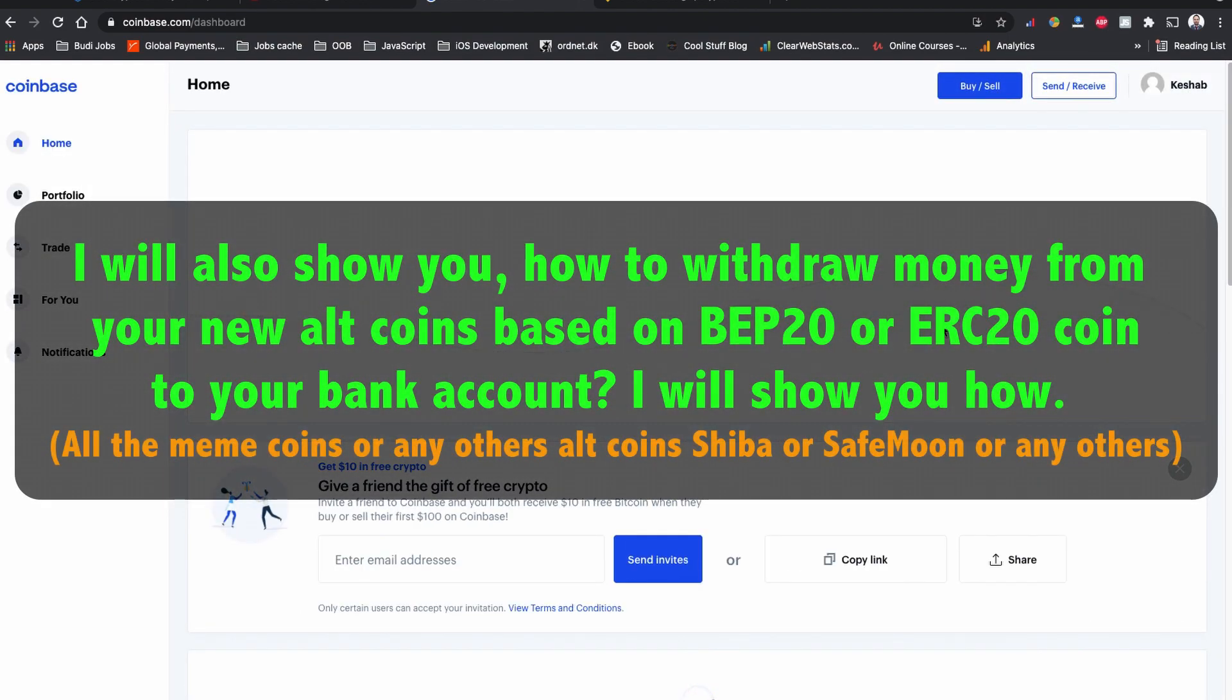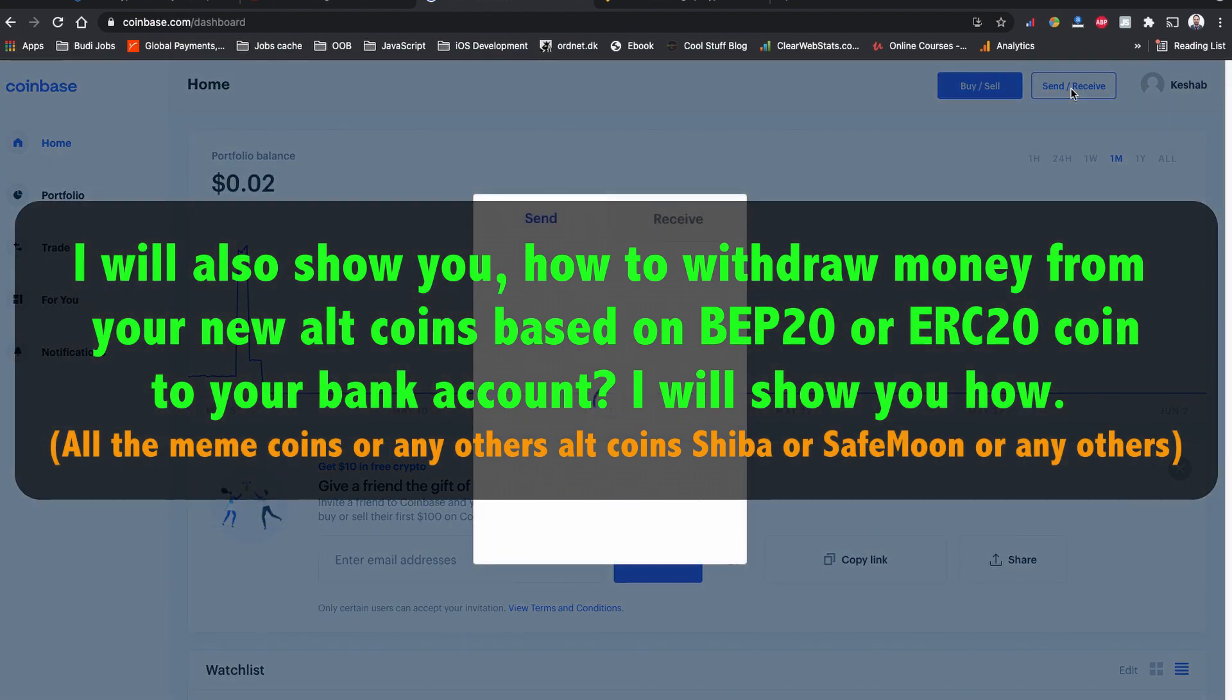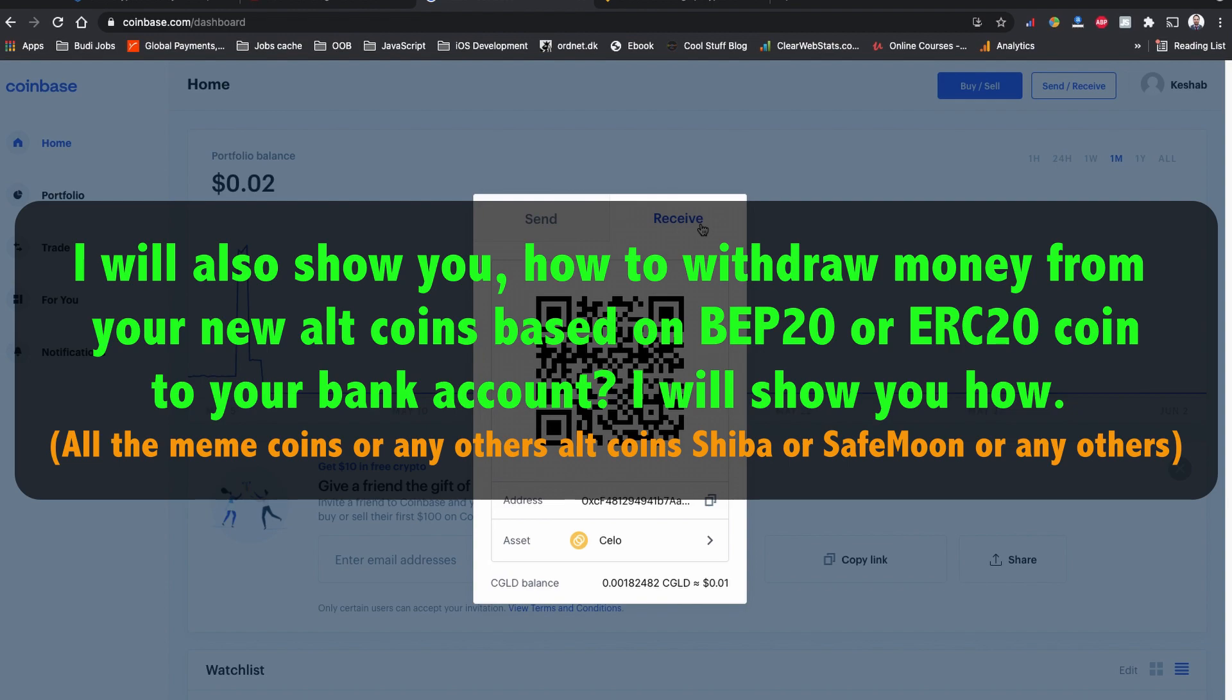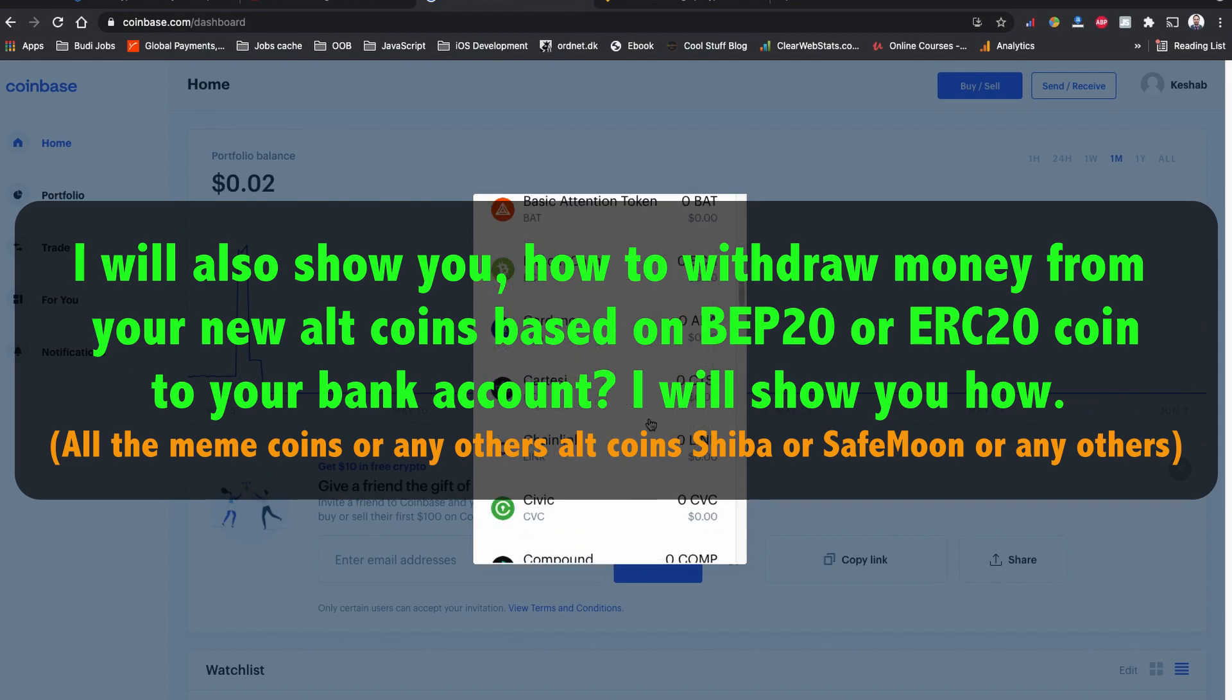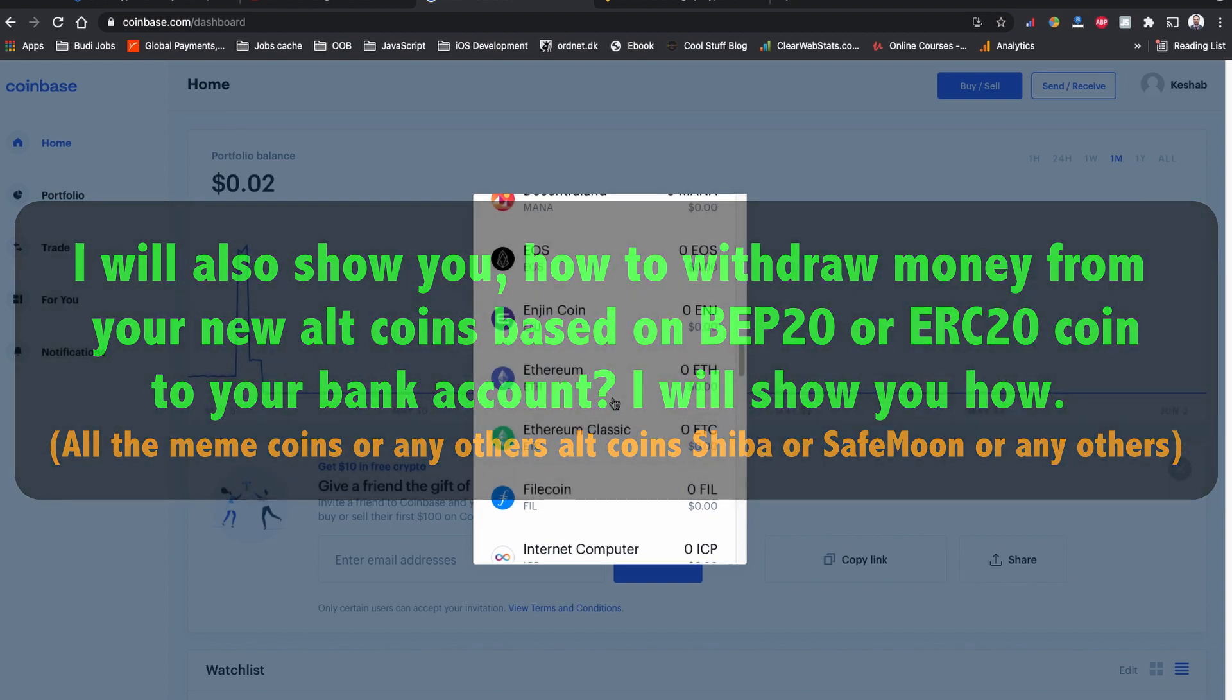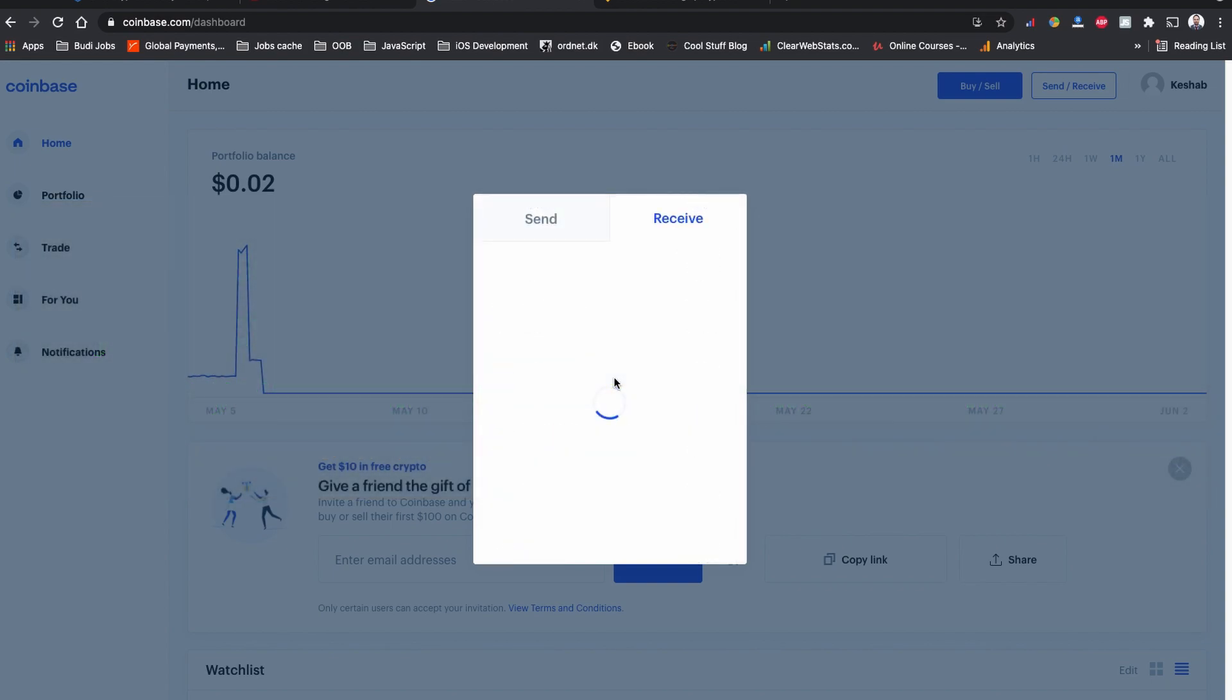For those of you who are holding new coins built on the Binance Smart Chain BEP20 tokens and Ethereum network ERC20 token coins, Coinbase.com or Binance.com does not support these coins directly. So you need to swap them to a major coin before sending to the exchange website. That also I have got to cover in this video.